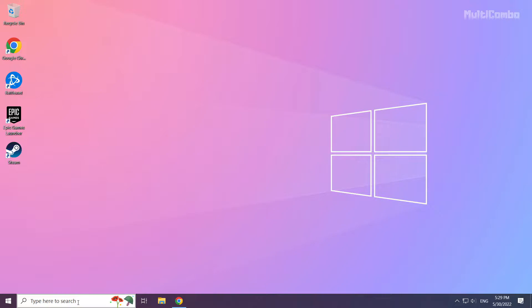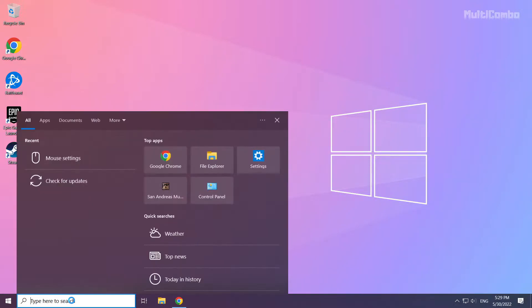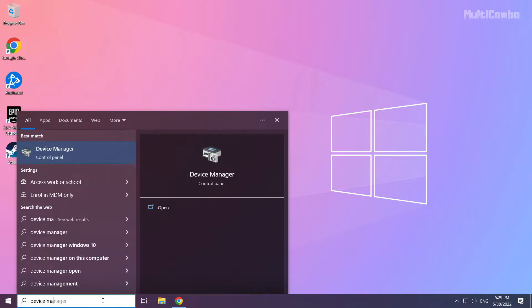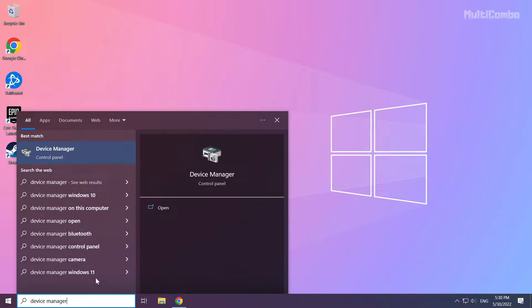Click search bar and type device manager. Click device manager.